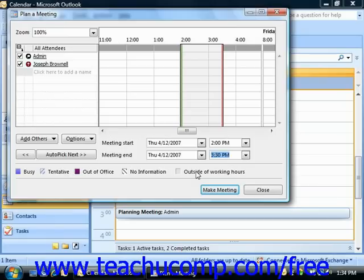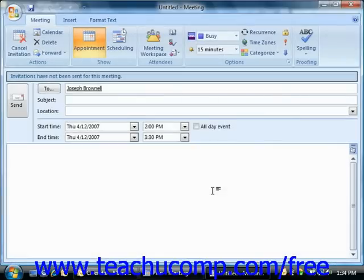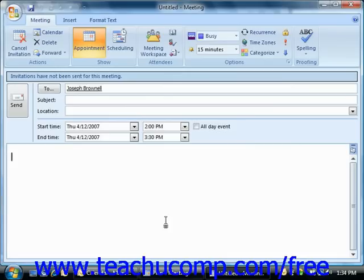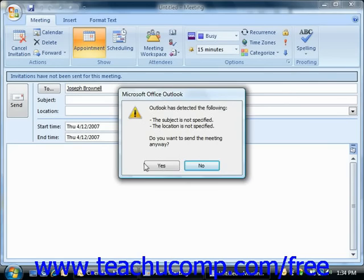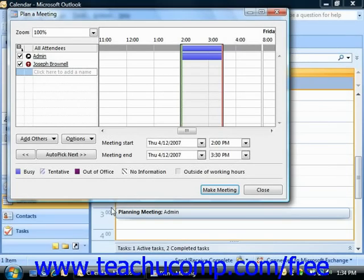Once you have the information, click the Make Meeting button to display the meeting window. Here you'll need to type a short description of the meeting into the Subject text box and enter a location for the meeting into the Location text box. Feel free to enter any additional notes about the meeting into the lower half of the meeting window, and then click the Send button to send the meeting request to the selected recipients. You can then click the Close button in the Plan a Meeting dialog box to close it.